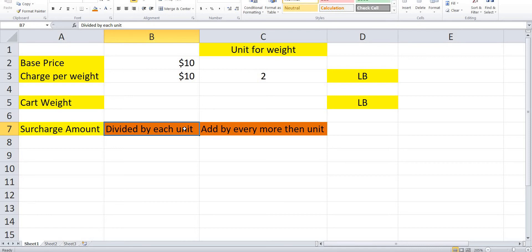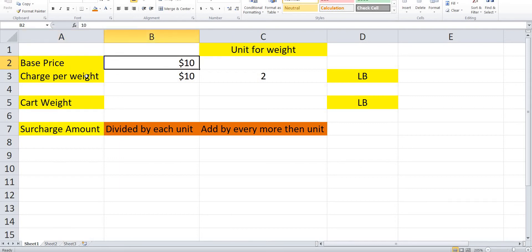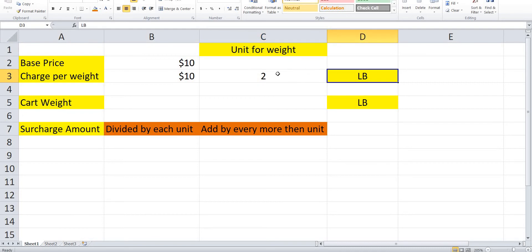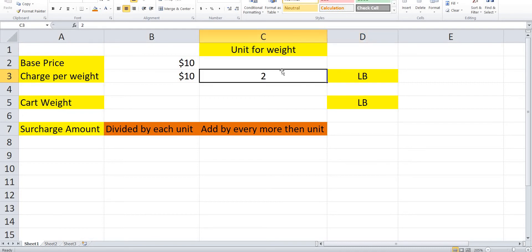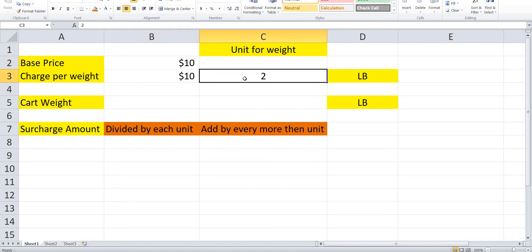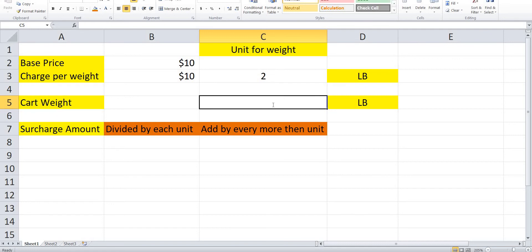Here you can see I have set the base price at $10, charge per weight is $10, and the unit for weight is 2 LB. So for every 2 LB it will add $10 more to the base shipping price.